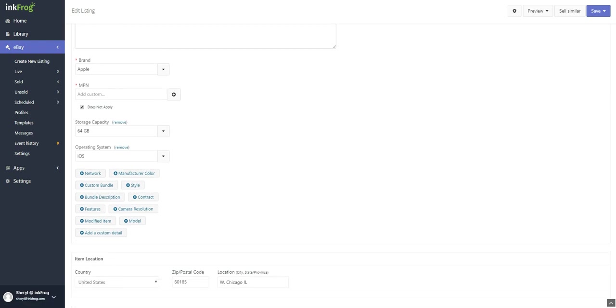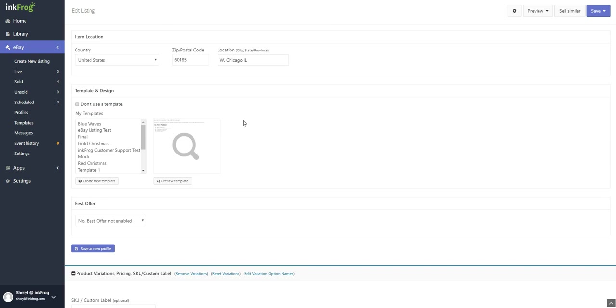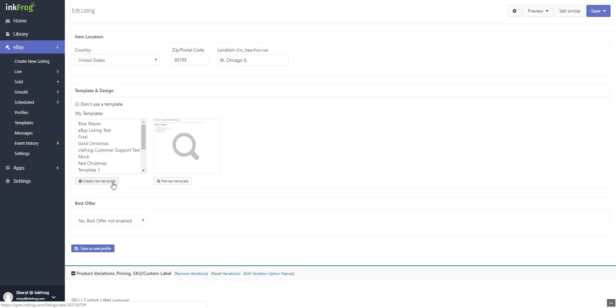Select the country, enter the postal code and location for where the items ship from. Next, if you've already set up one or more templates, you may choose the template to assign to this listing. If you would like to create a new template, select the create new template button. If you would rather not use a template at all, skip this section and continue.